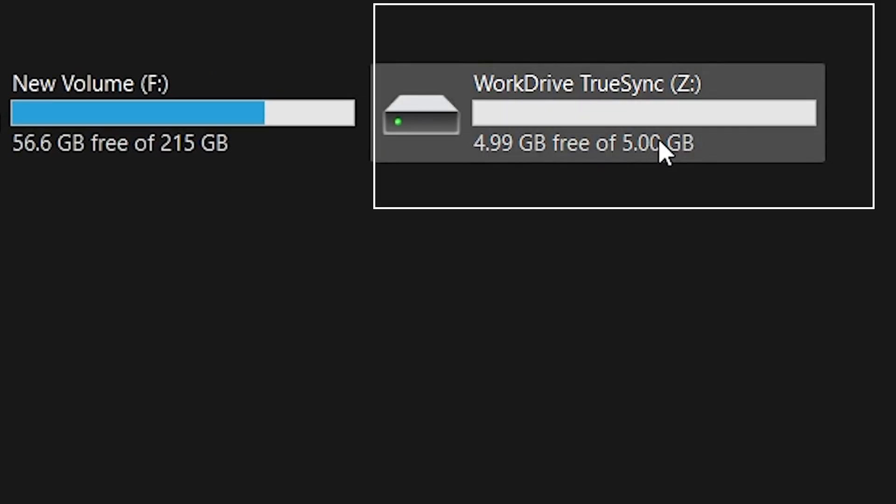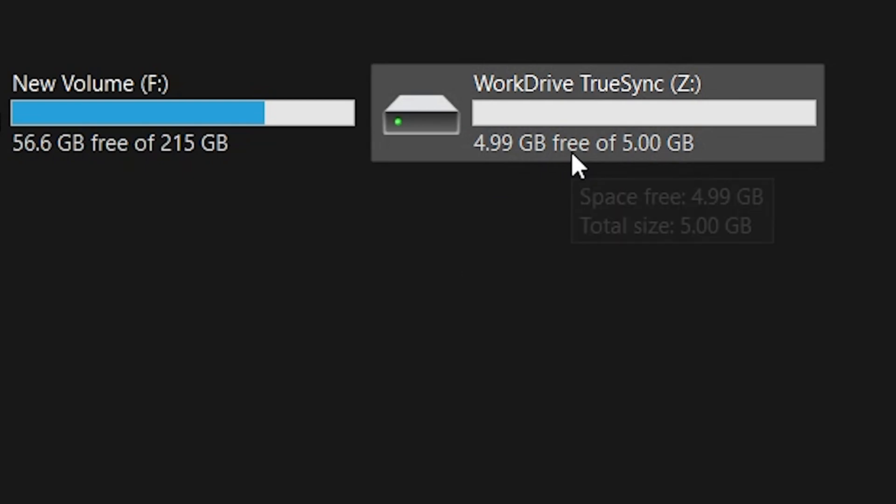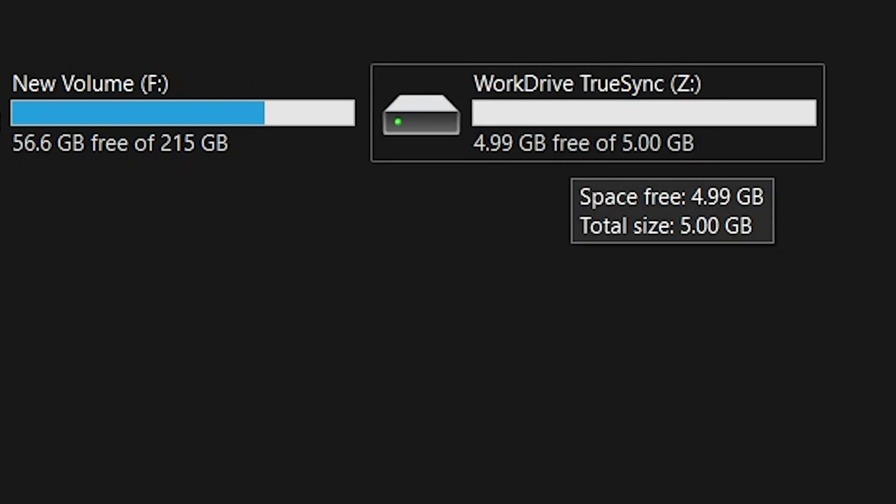TrueSync WorkDrive is a desktop sync client that seamlessly syncs your Zoho WorkDrive files and folders with your computer. This means that you can access your files locally.